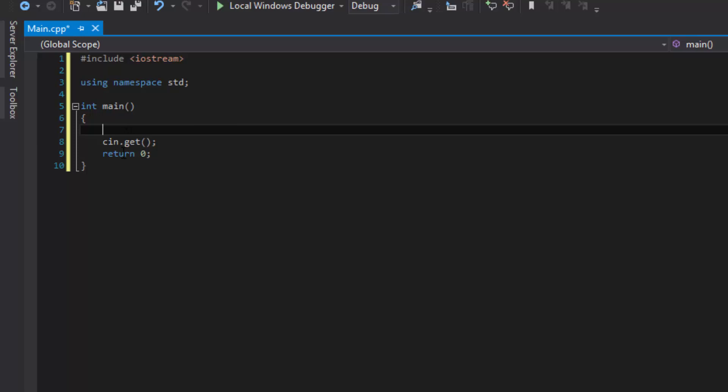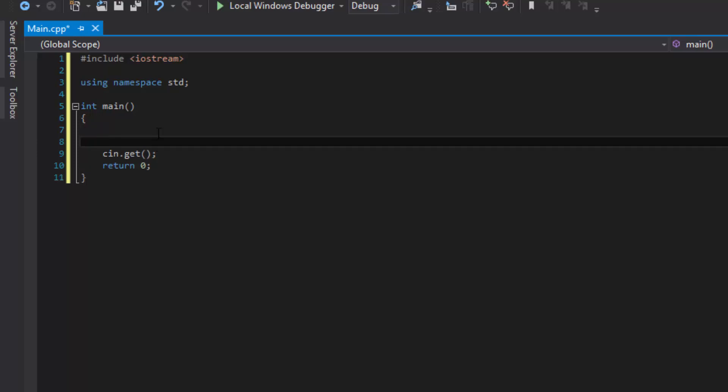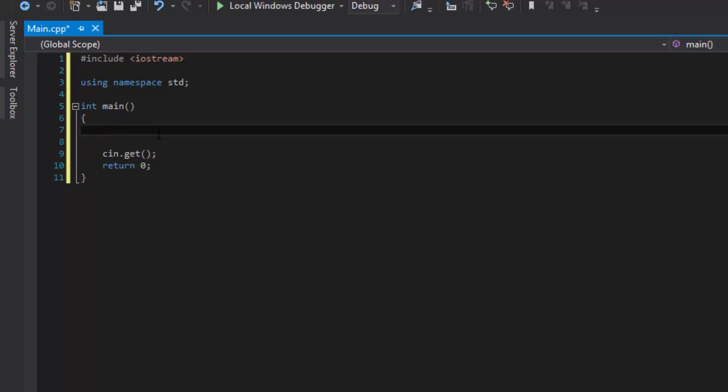Now for every program, there must be and only be one function called Main because it's a requirement. So now let's continue with our Hello World program.